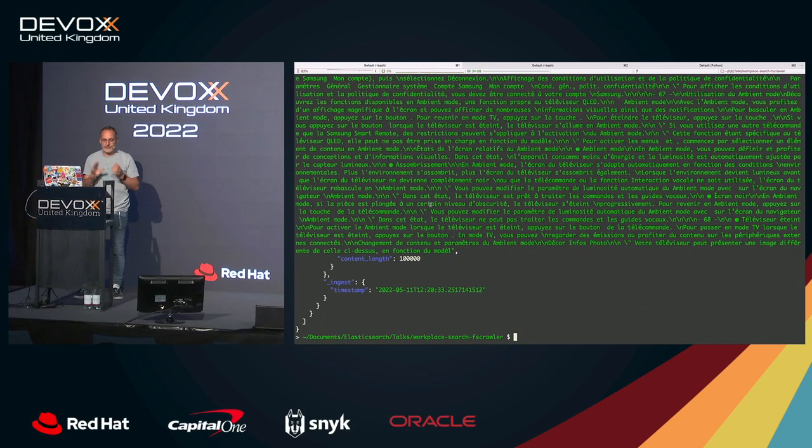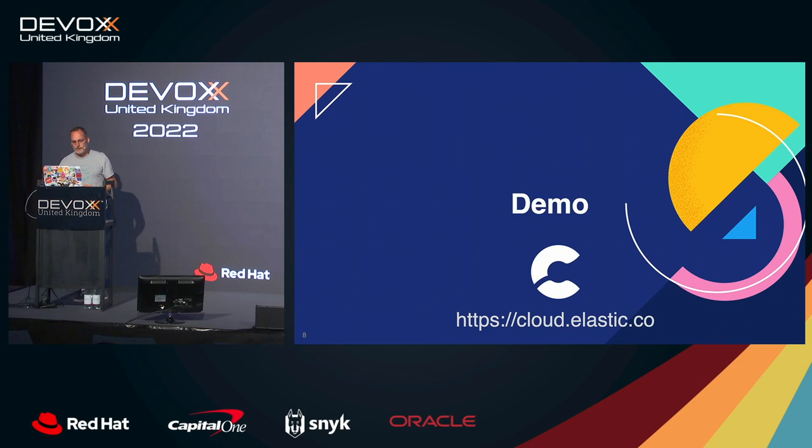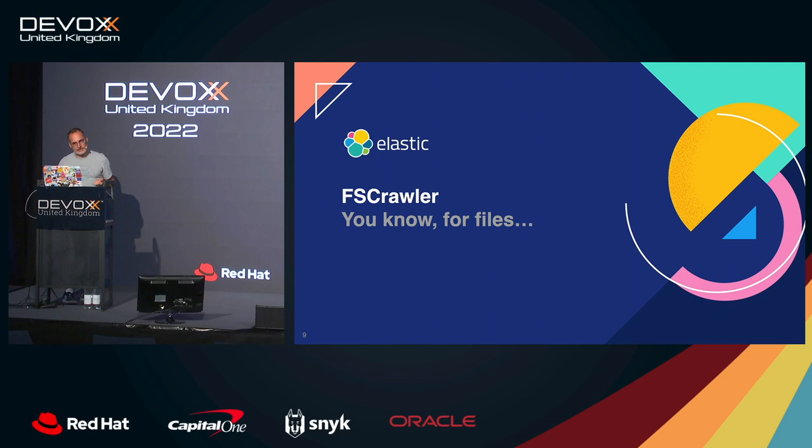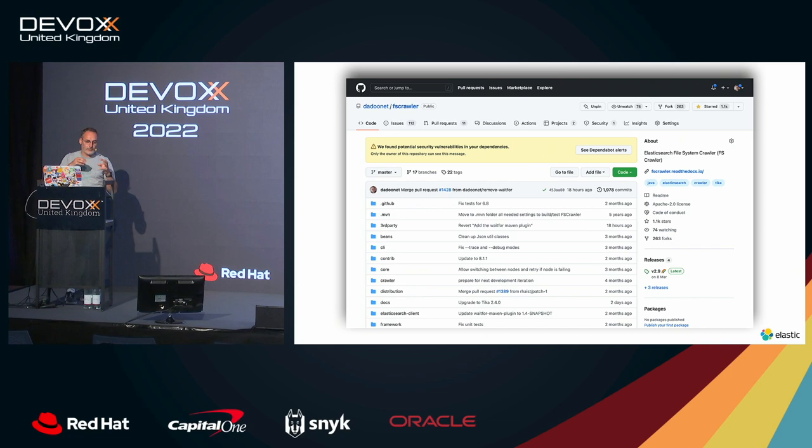So that's basically what the File System Crawler project is doing. Instead of sending the binary document to Elasticsearch, we are trying to extract the document directly from the machine where we have collected the document. So this project is now kind of popular. I started that in 2010, something like that.